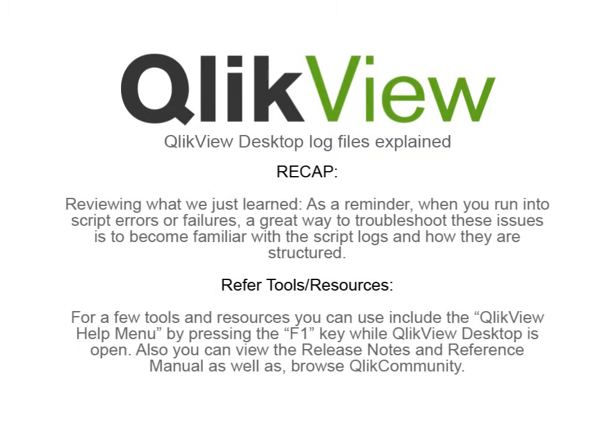Reviewing what we just learned, as a reminder, when you run into script errors or failures, a great way to troubleshoot these issues is to become familiar with the script logs and how they are structured.